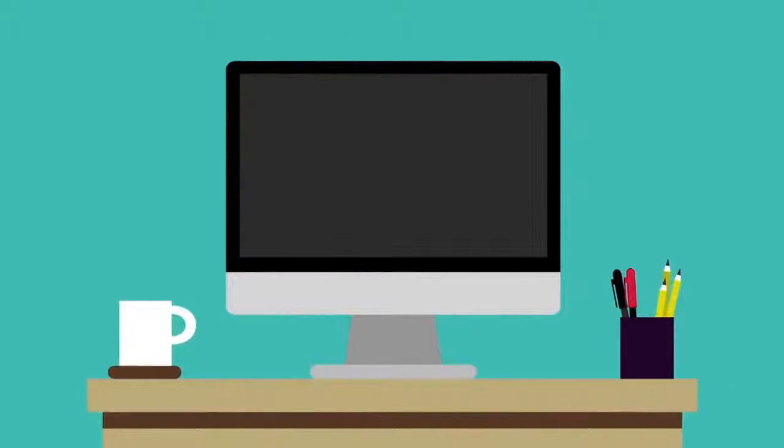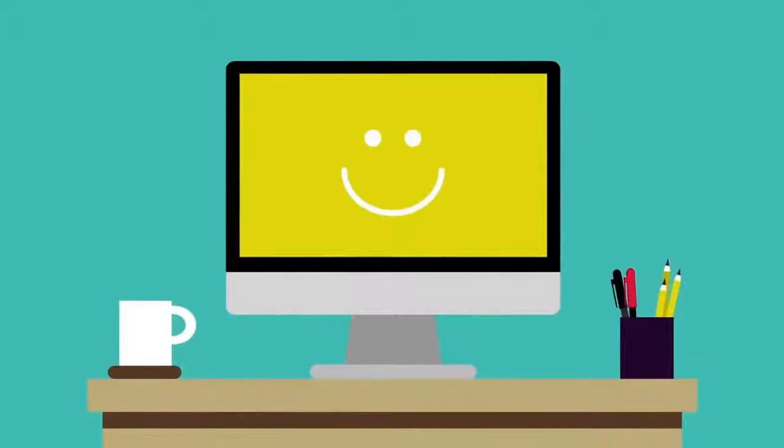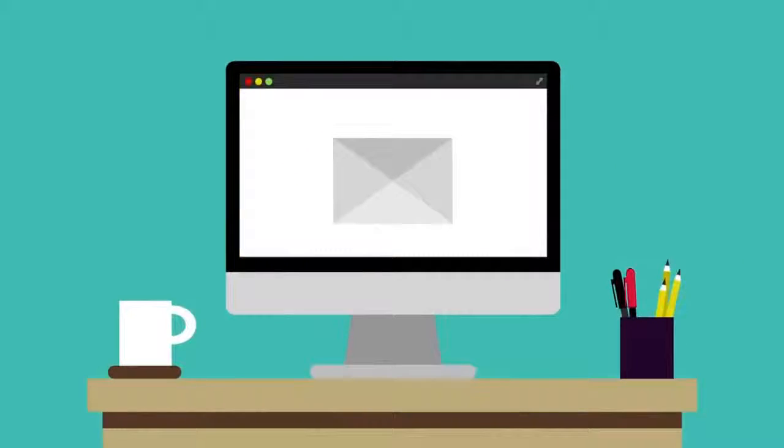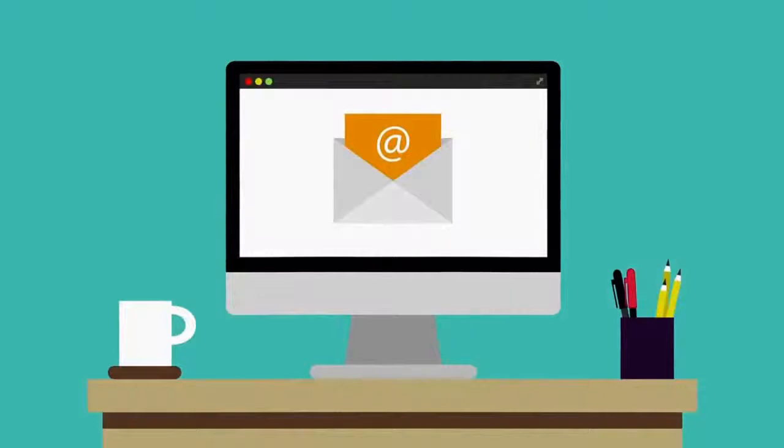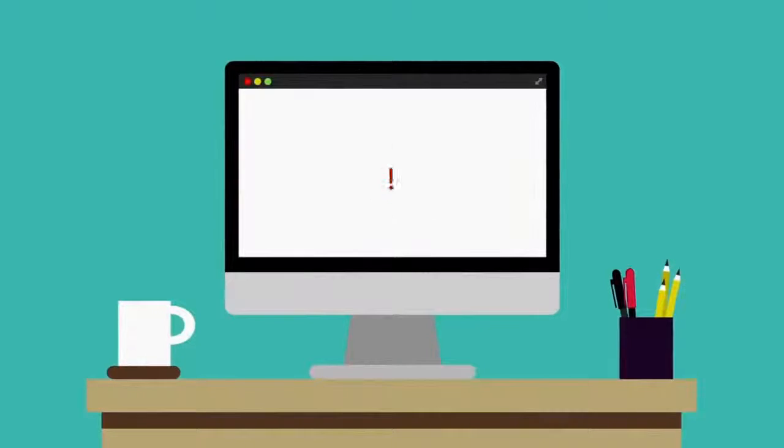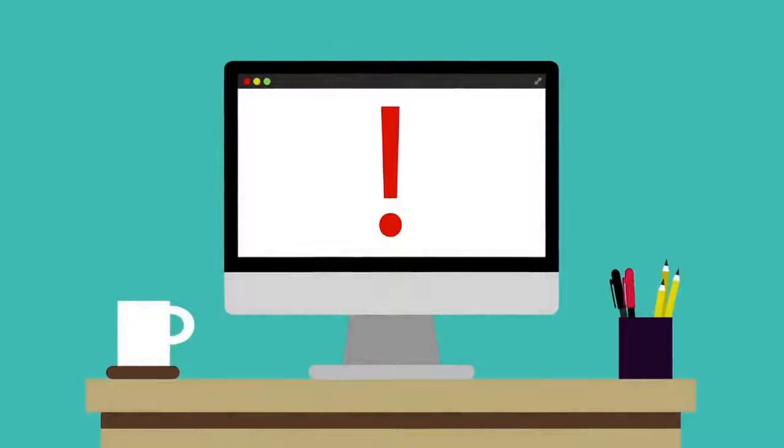Your morning seems to be off to a good start, but then you sit down at your computer and your email won't load. What do you do?